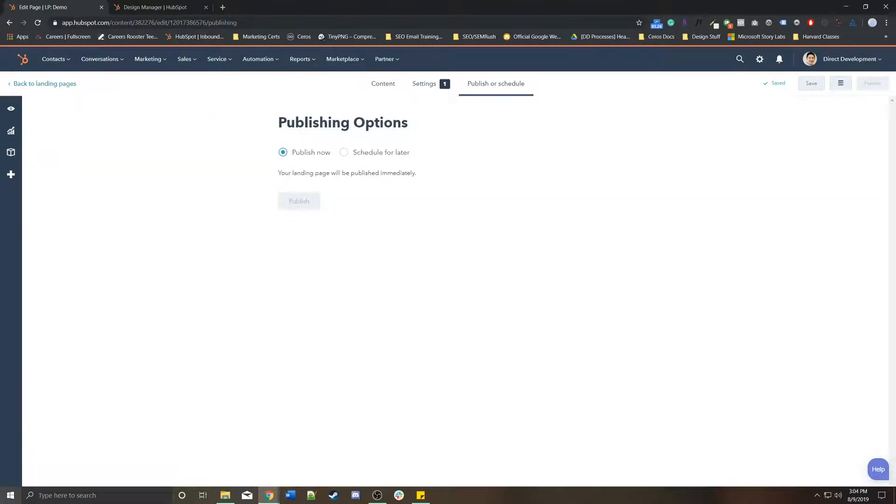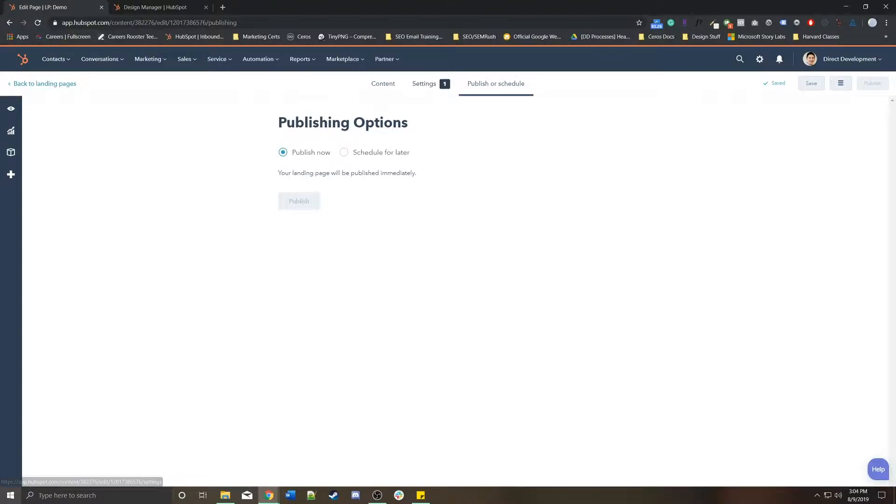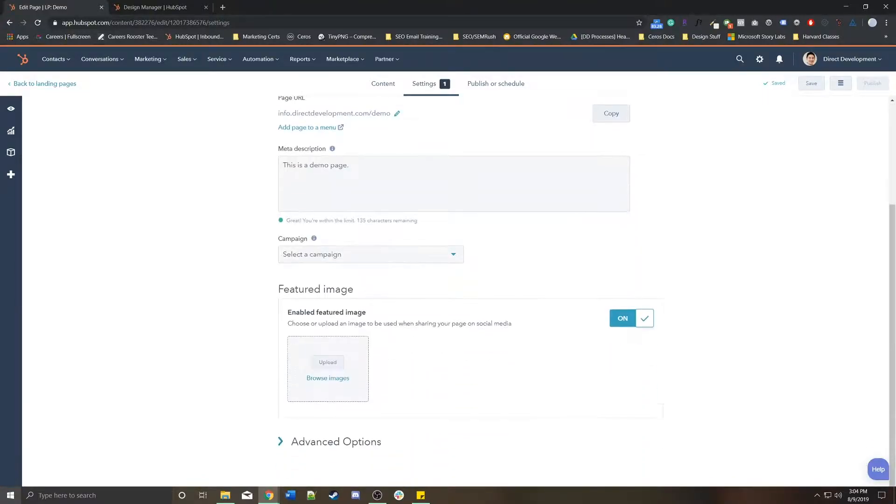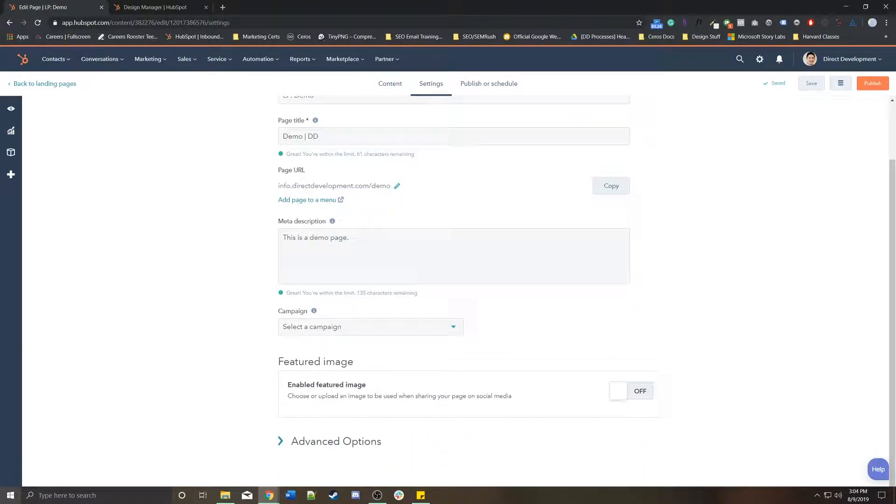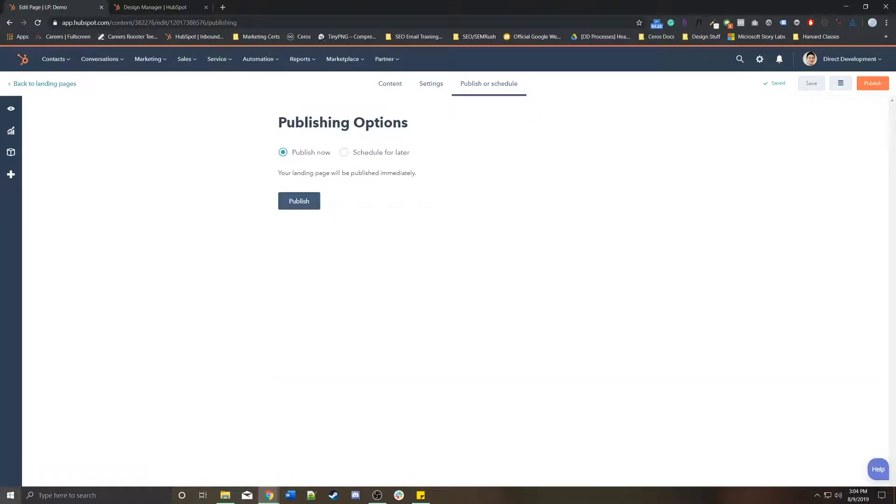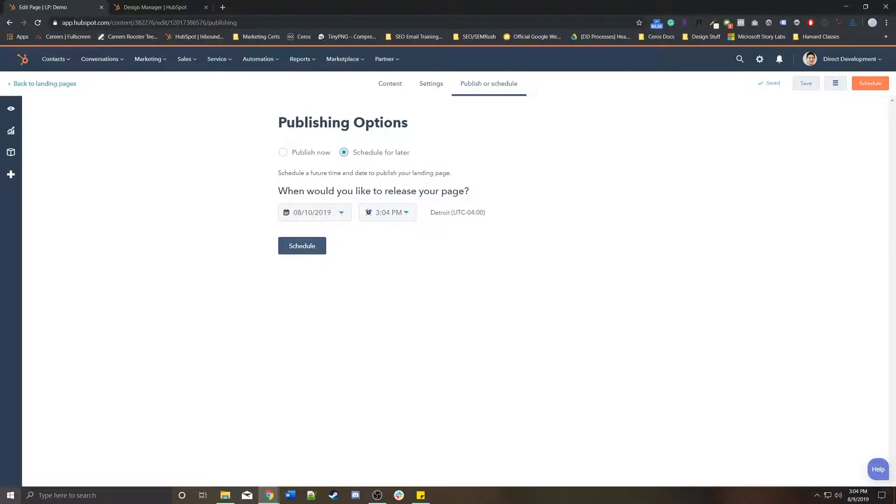Finally, you can publish your page now. Again, because I enabled Featured Image, it's not letting me publish it, so I'm going to turn this off.